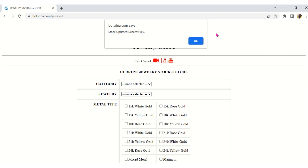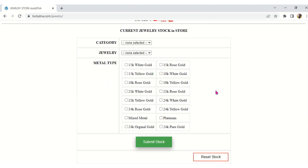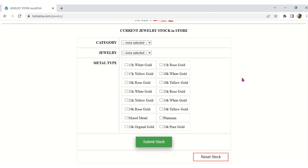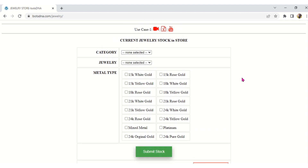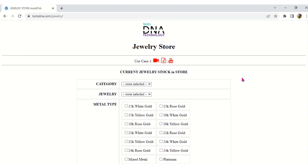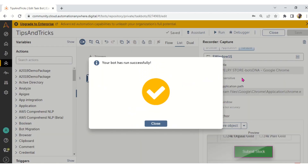Even now Submit Stock is not visible after the bot runs, but the click event happened in the back end — because we got the pop-up 'Stock Updated Successfully.' The Submit Stock button is still below on screen. After clicking OK, Submit Stock becomes visible. But when the bot was running, it was not visible to us — that is the Click event. Now we will try the Left Click.